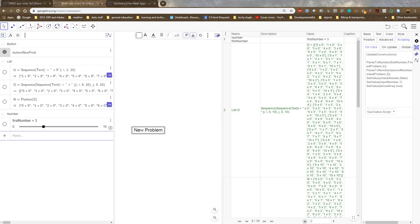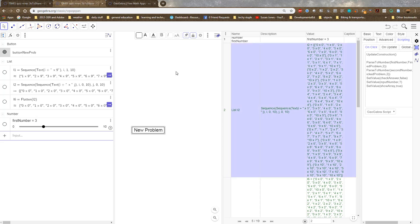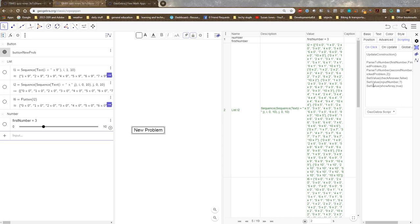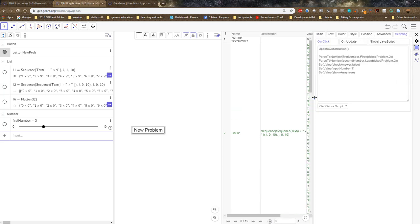And I am parsing to number. I type parse to number to change text to numerical ideas. And the first argument is the place where that number is going to go. So I've got the first number waiting for it here. And then the second argument is the thing that's going to happen. And what I want to do is take the first two characters from picked problem. Happily, spaces are just ignored, so 10 is 10 and 4 is 4.